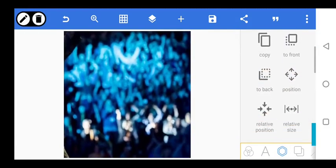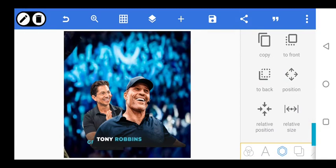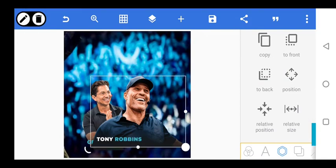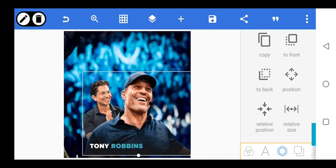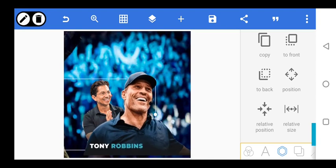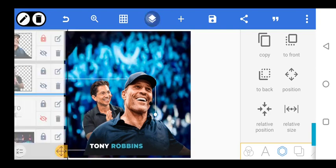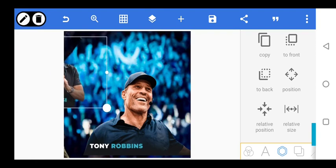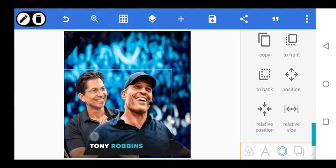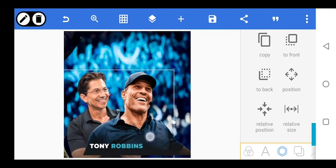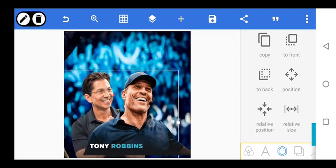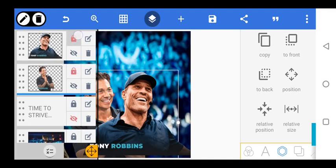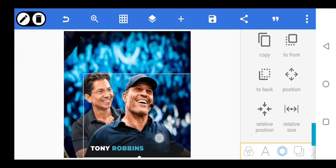Let it go to the back. Don't worry about the name there — we're going to work on it. Let's lock this first and work on this. Bring this in, stretch it, and let it be this way. Then lock it and try to position Tony Robbins' picture.